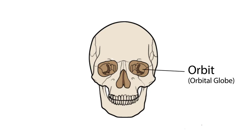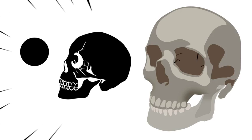A fracture of the orbital globe is a common blunt force injury of the skull. When an object hits the orbital bones, the force continues through the bones, causing them to buckle and break.